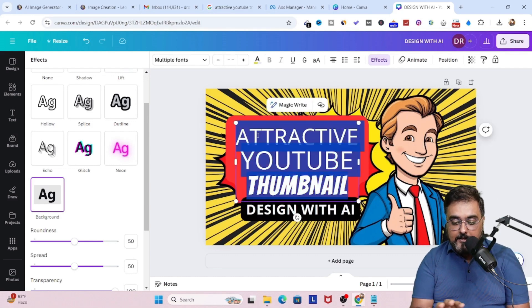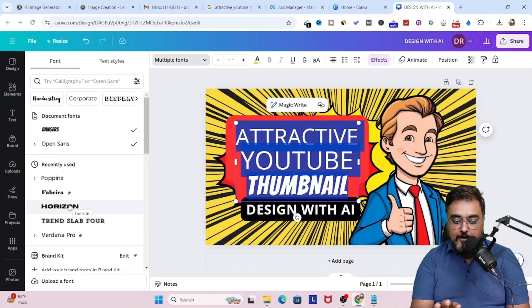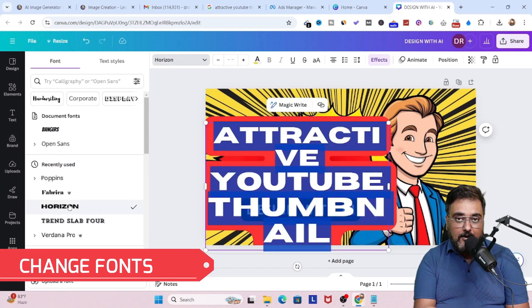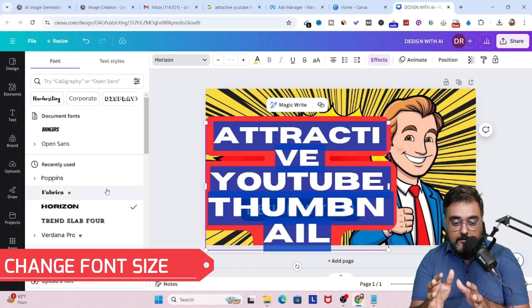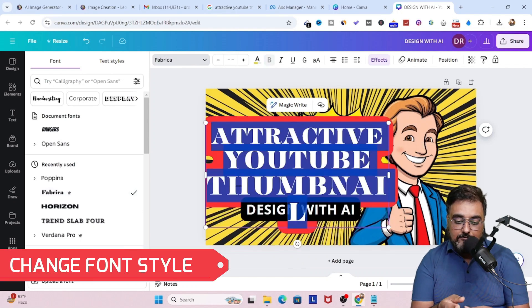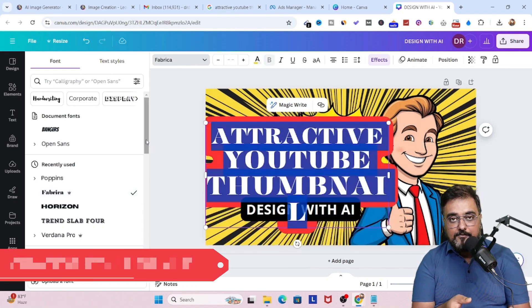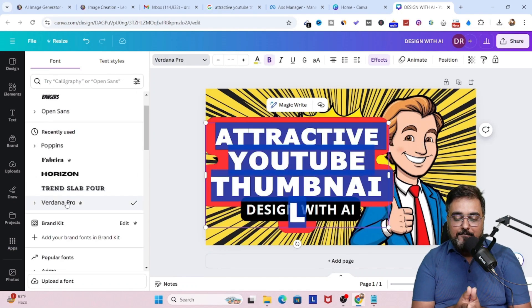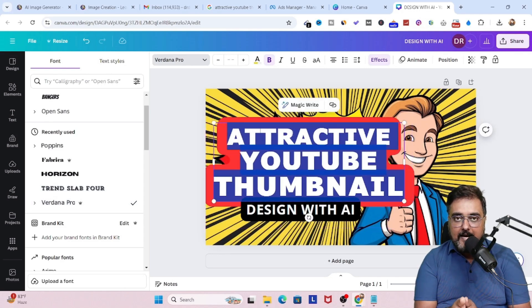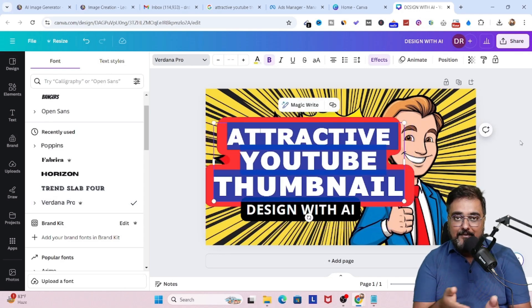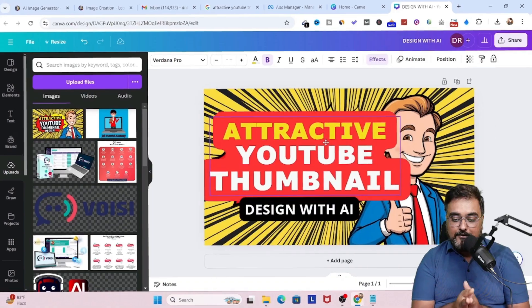Now we can actually drag and reposition them wherever we want to. We can change the fonts. We can change the font size. We can change what kind of fonts we want. Everything is doable. If you have a brand color, brand font, if you have anything like that which you use in every design of yours, you can feel free to do that as well.